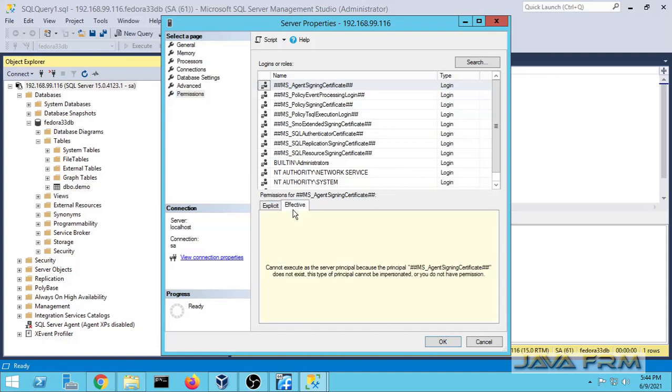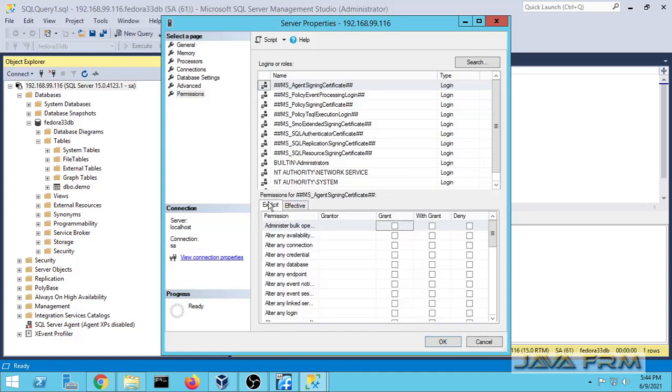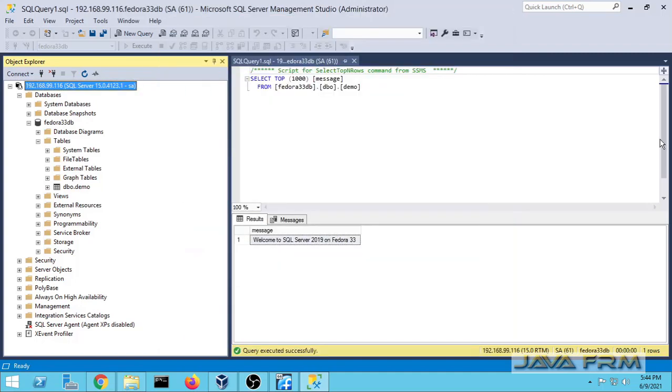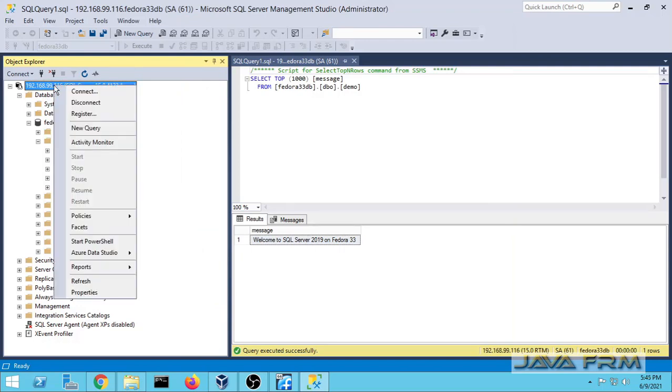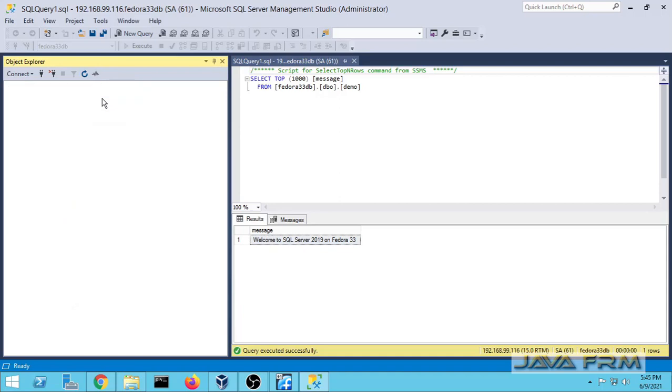Finally I conclude that SQL Server 2019 installation on Fedora 33 workstation is successful. Make sure that you have enough space and RAM memory. At least 6 GB hard space you need it and 1 to 4 GB RAM you need it.